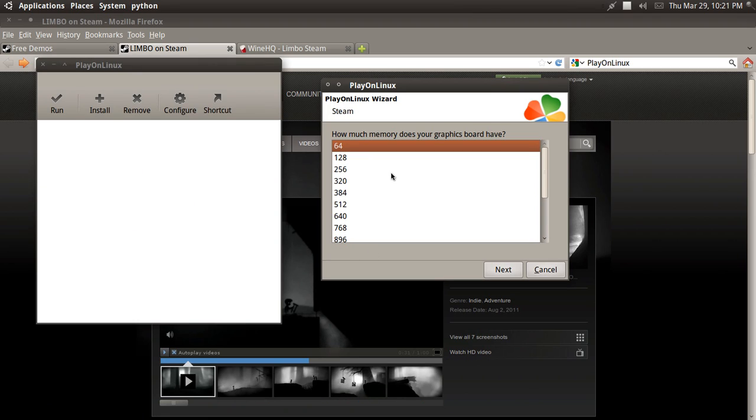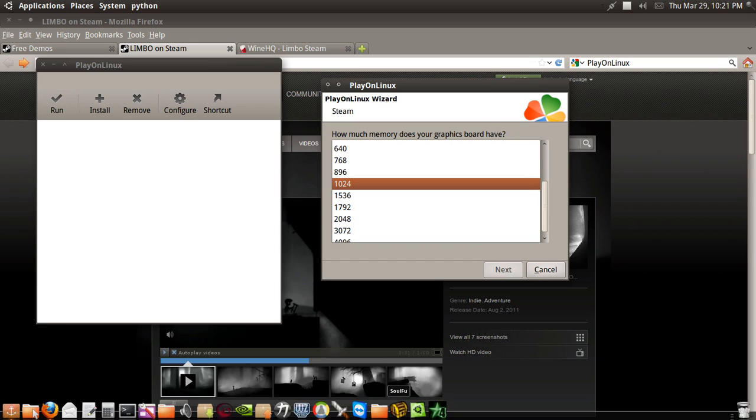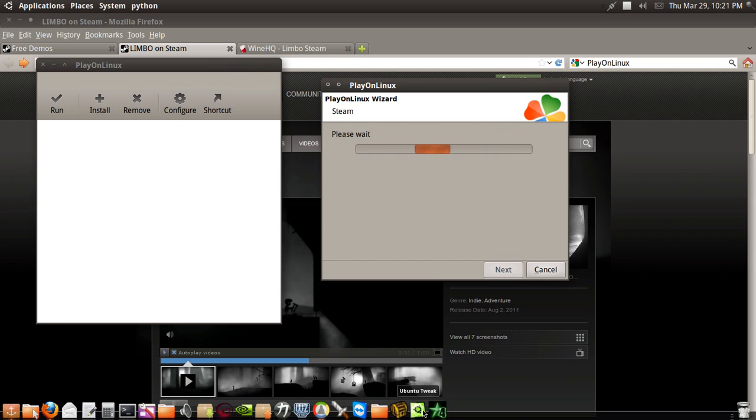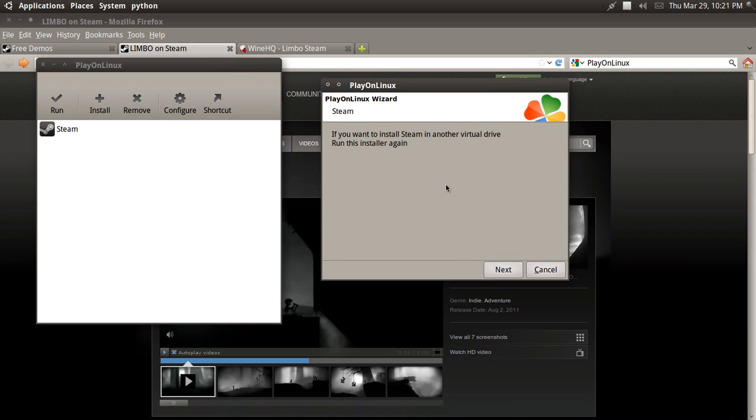Back on PlayOnLinux. How much graphics board have? Okay, I guess 1024 because I'm using an NVIDIA GeForce. I could have checked right here. If you want to install Steam in another virtual drive, run this to install again.